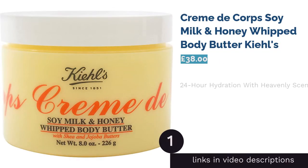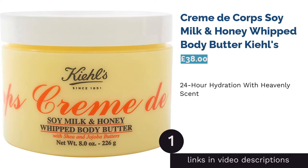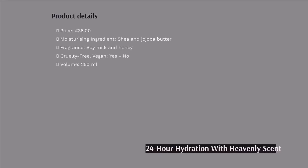The first product on our list is Creme de Corps Soy Milk & Honey Whipped Body Butter by Kiehl's. Kiehl's products are a cut above, and if you're lucky enough to have the budget for this high-end butter, we say go for it. The blissful soy milk and honey fragrance blend makes it feel like you're bathing yourself in vegan ambrosia, and it absorbs wonderfully too.